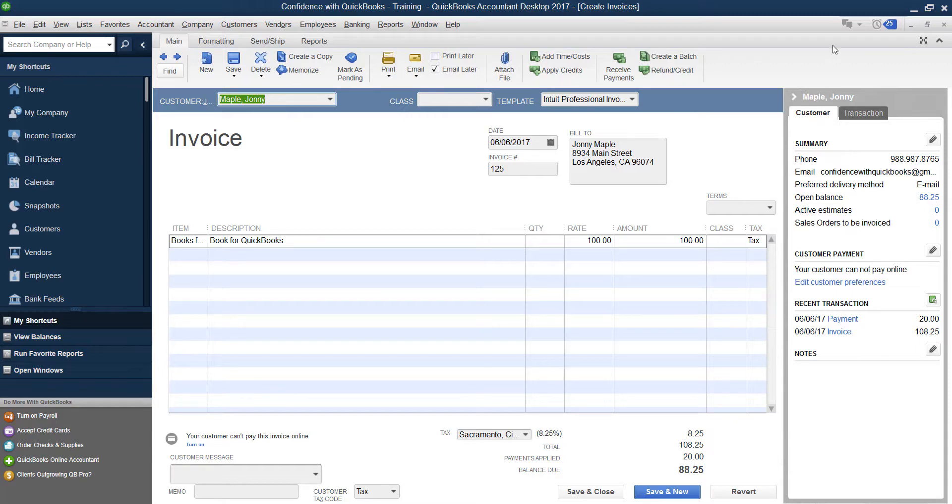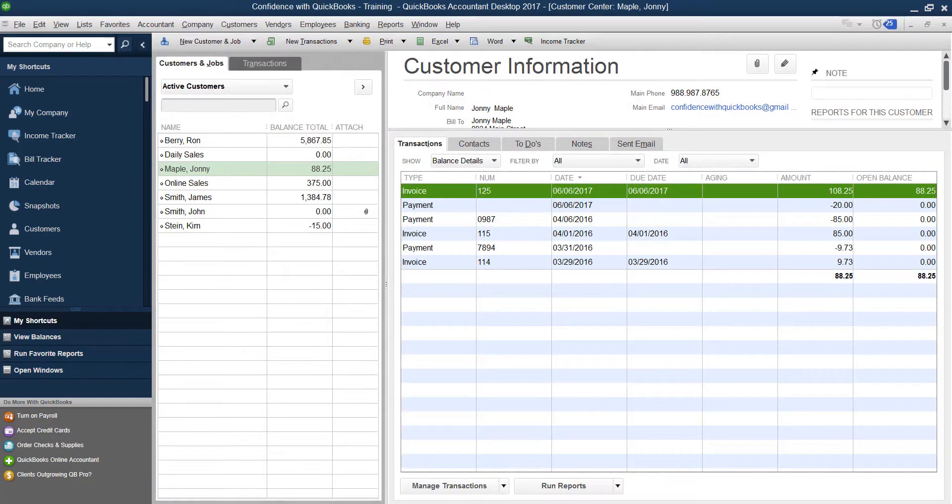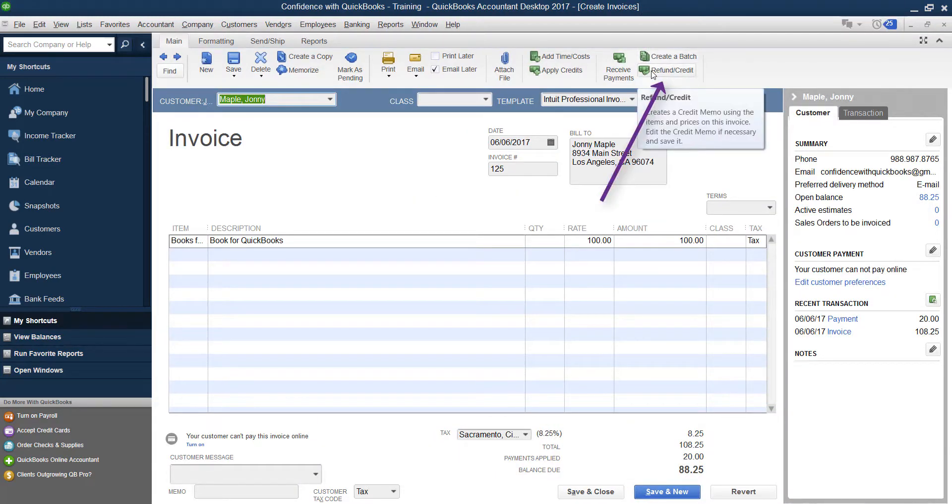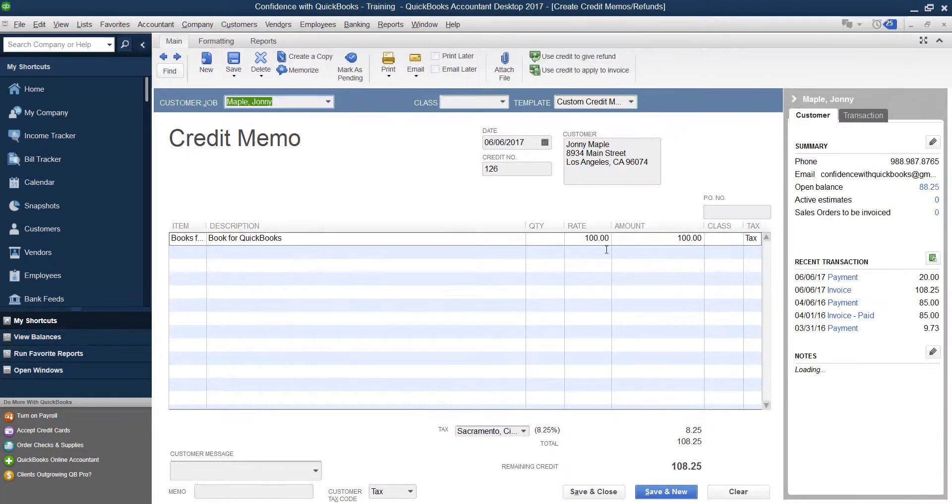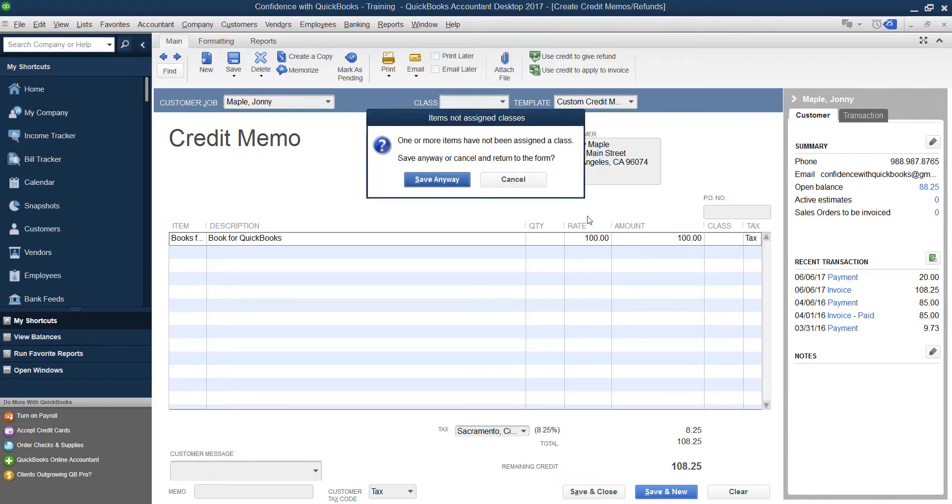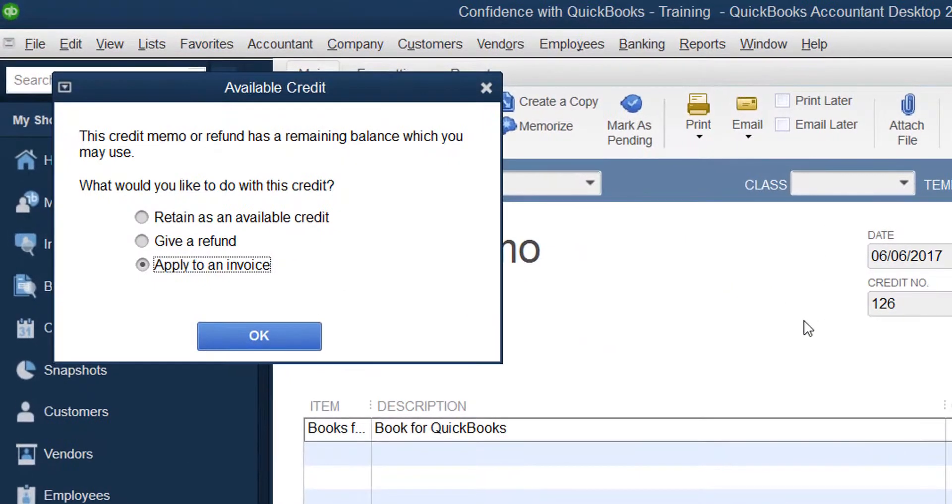What I recommend you do is go into the customer center, find the original invoice, open it up, and click refund/credit. You're going to go ahead and refund and credit them for the amount, and when you click Save and Close, I'm going to save it anyway.